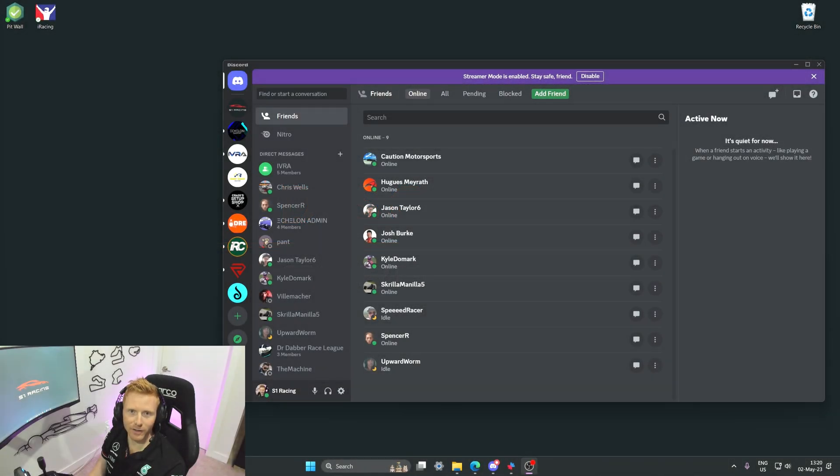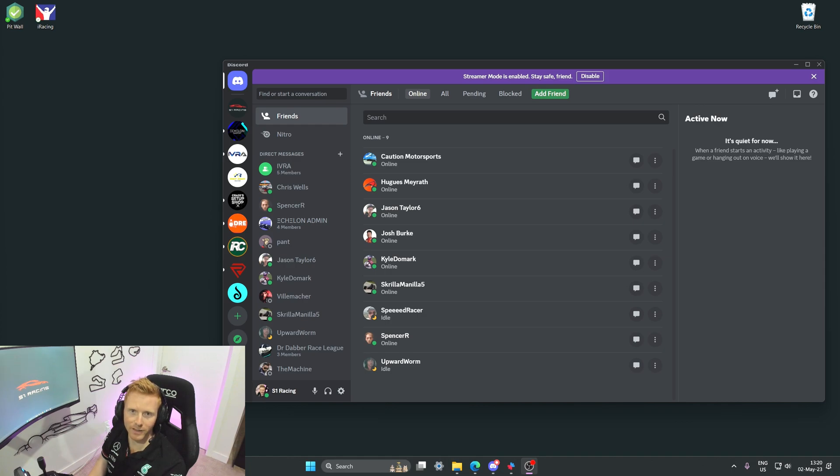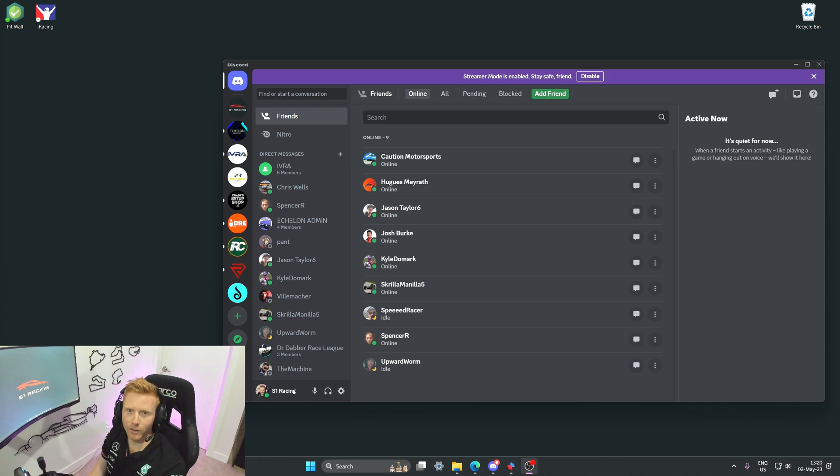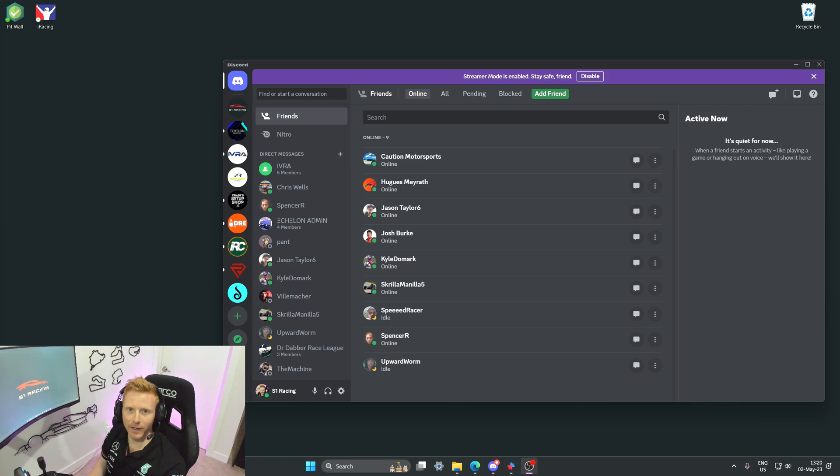As a lot of teams and drivers use Discord as the main way to communicate whilst they're racing on the service, I find it really useful to have an overlay which shows me who's speaking so I don't have to check in the Discord app directly. Now it's not immediately apparent in Discord how to make this work across a triple screen setup.